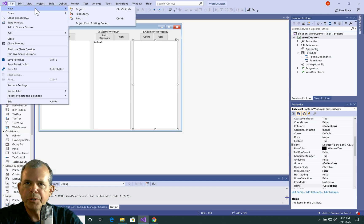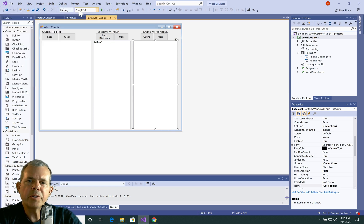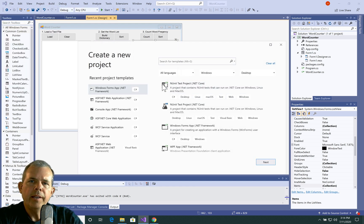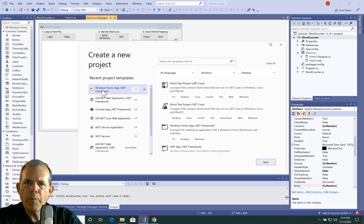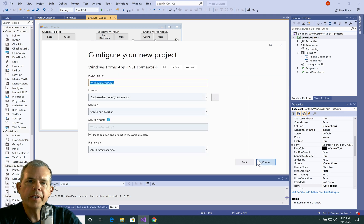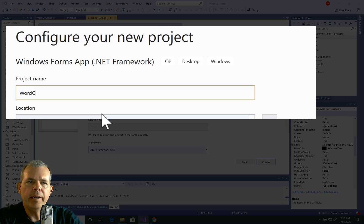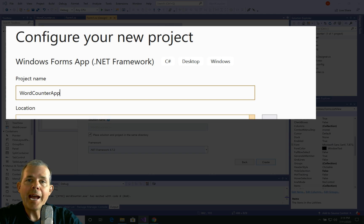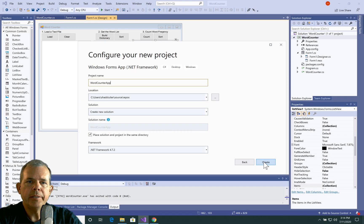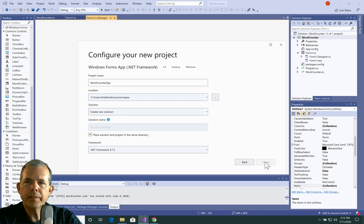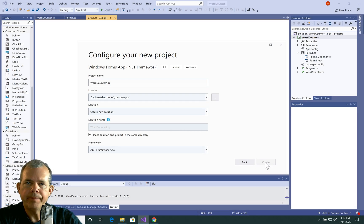Here in Visual Studio, I'm going to start a new project. I'm going to choose a WinForms project with the .NET framework and name the project WordCounterApp. We'll have a new desktop app ready to go.